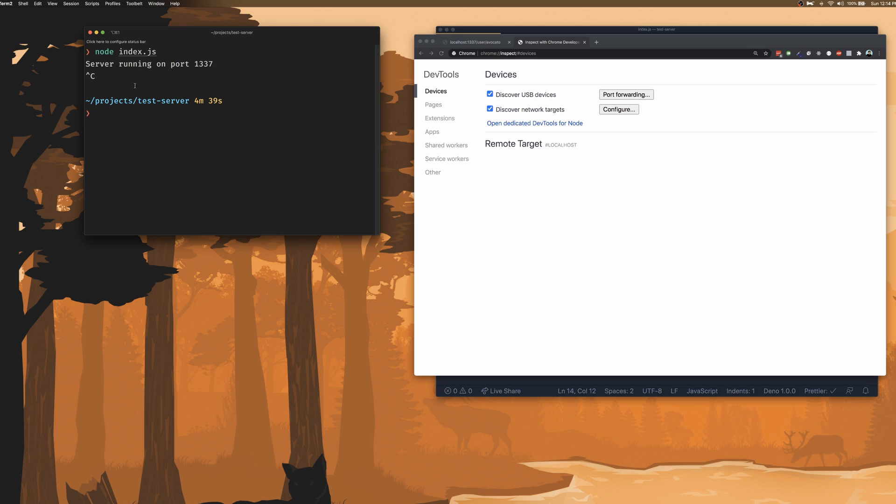And to do that, let's kill our server and run it again. Except this time, let's pass in the --inspect flag.